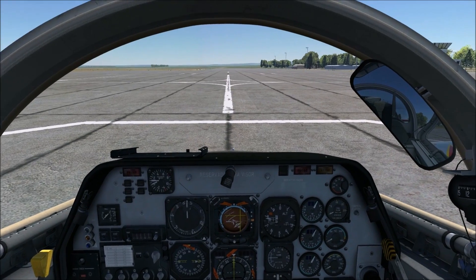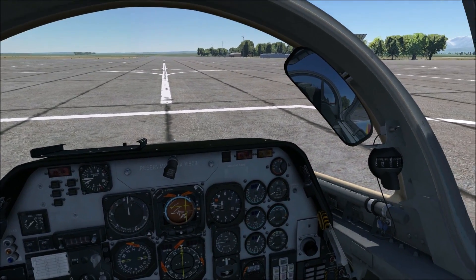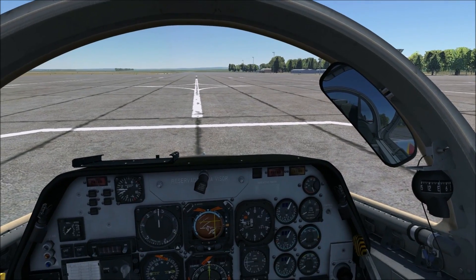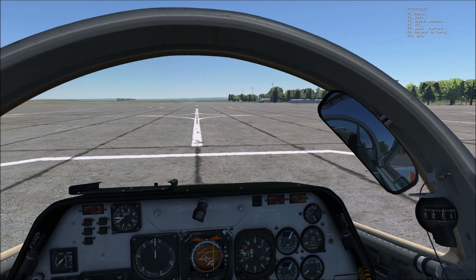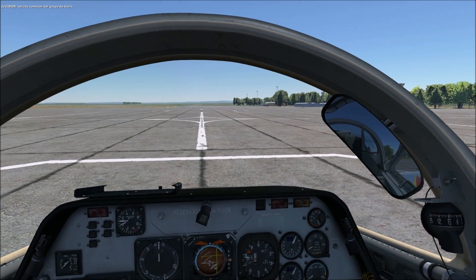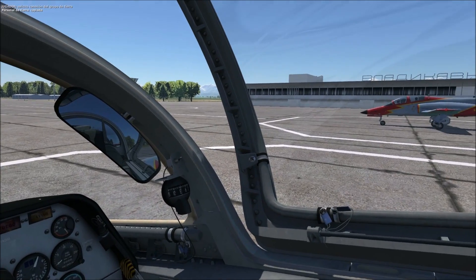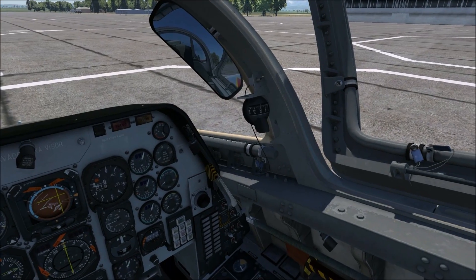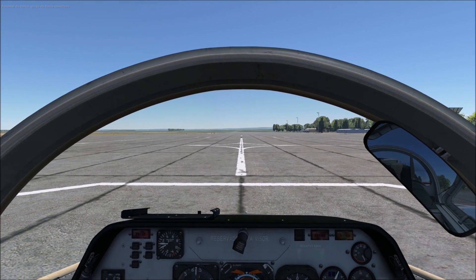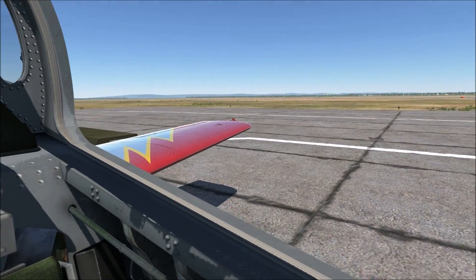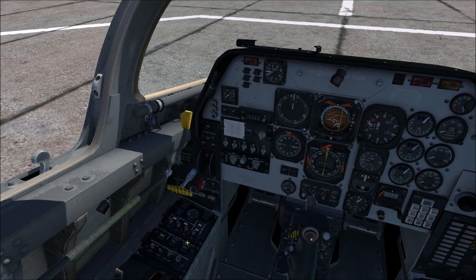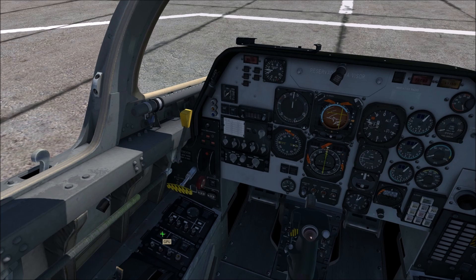Now let's have a look at the radios. First of all, we can talk to the mechanic and get the GPU connected. Let's go ahead and do that. Chief, turn on the ground power. Copy. There we have the GPU, so we can go ahead and get some beautiful power.